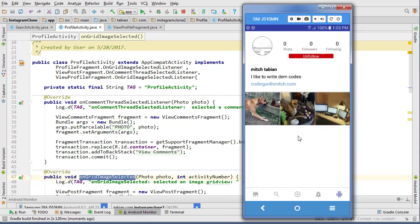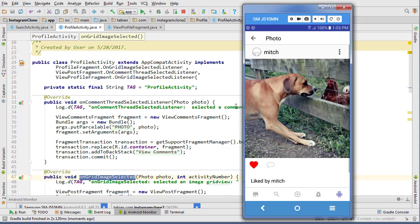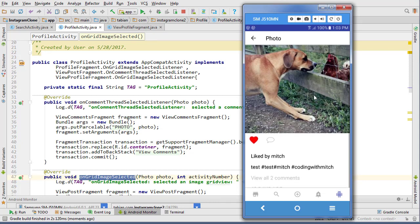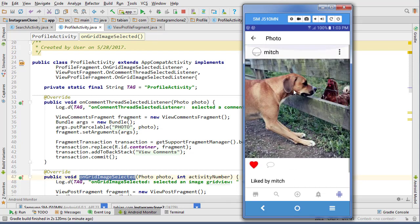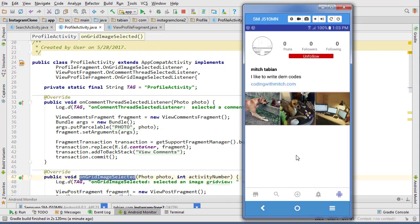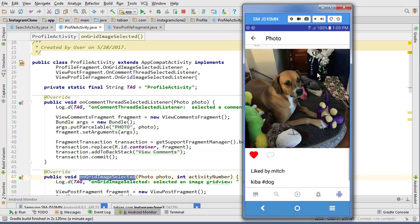Let's run it and try that again. We'll search a user, go to their profile, select an image, and there we go - now we can actually look at that image. If we press the back button it takes us back, so everything looks good there.